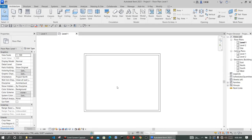Hello, welcome to this Revit tutorial. This is Martinez Design. In this tutorial we are going to create a spiral staircase. The first thing to do is to use a component on the Architecture tab in Revit.